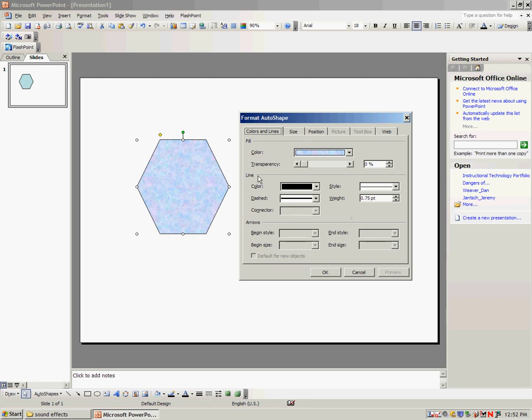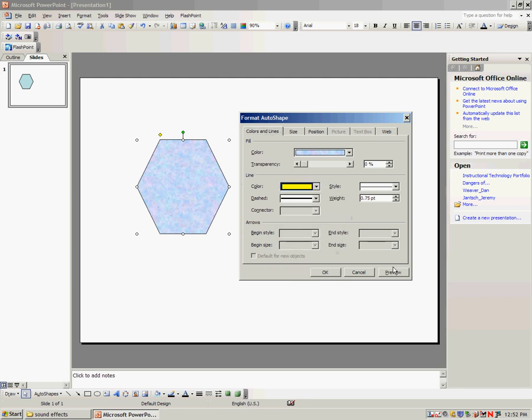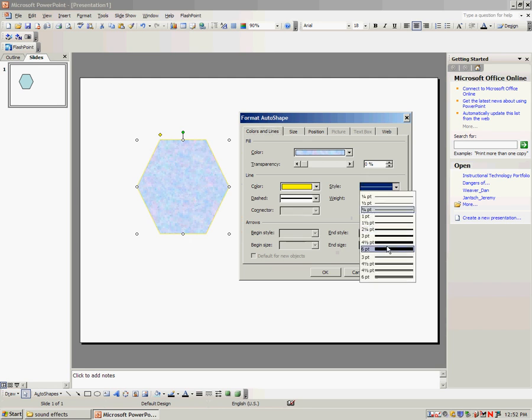Now line right here, a lot of people get very confused. Line you would want to think of it as a border. If I change this to yellow and press preview you'll see how the border turned yellow. If I want to change the style to real thick you can sort of see it in preview.